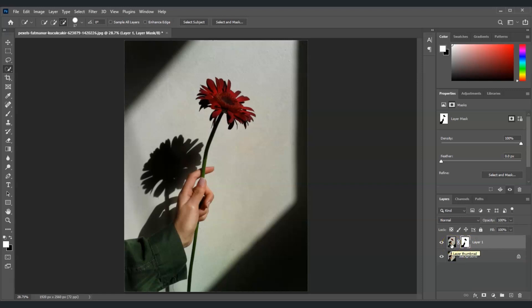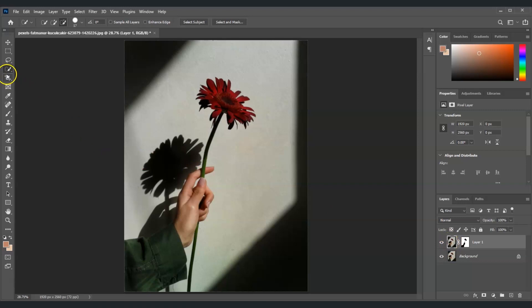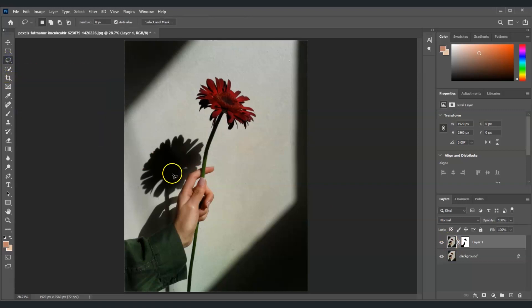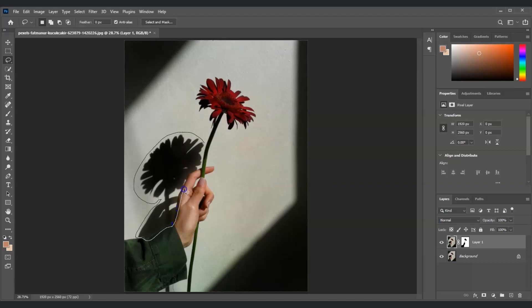The next thing we're going to do is click on this layer thumbnail here, and then get our lasso tool. The shortcut key for the lasso tool is L. Now we're going to create another selection around the shadows. I'm just going to create a circle around this shadow.